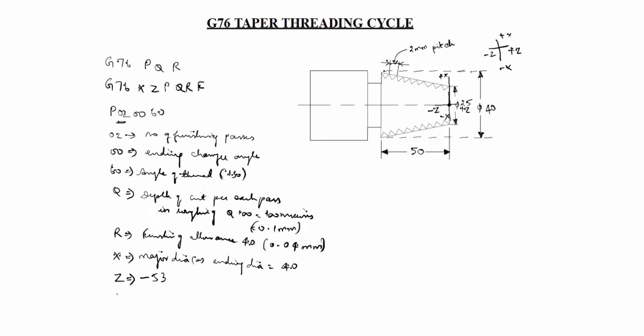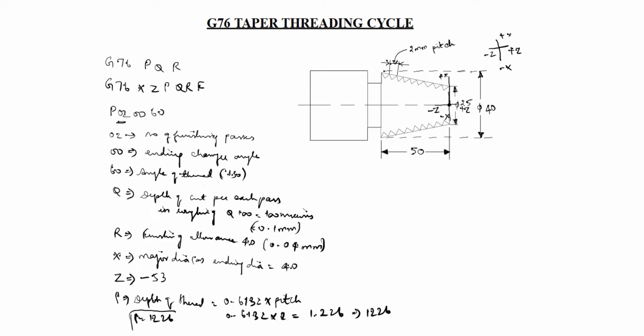Next, what is P in this case depth of thread. The formula of depth of thread is equal to 0.6132 into pitch. 0.6132 into 2 is equal to 1.226. You have to write it to 1226. P is equal to 1226. This is the value.